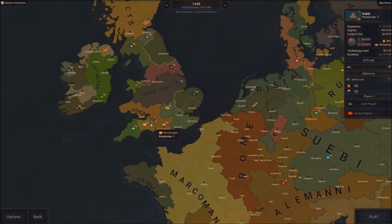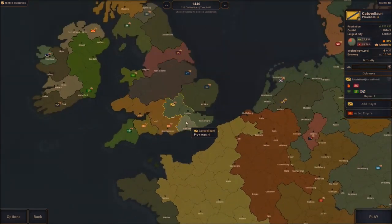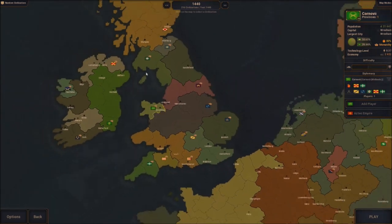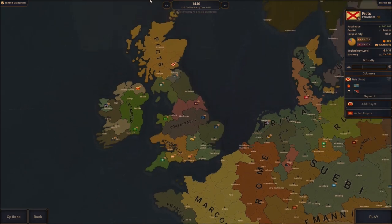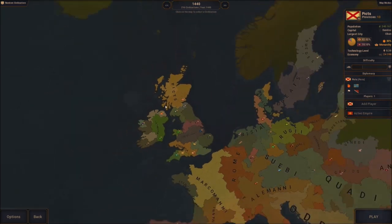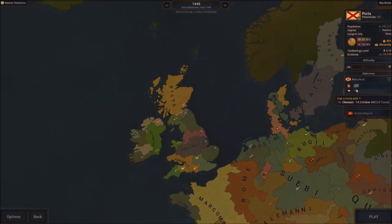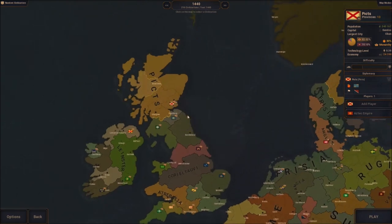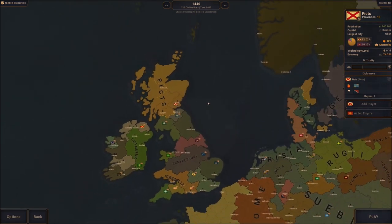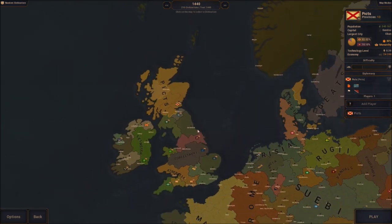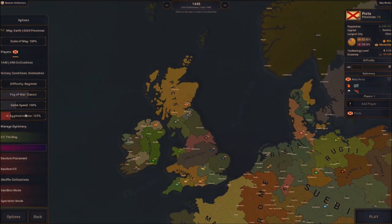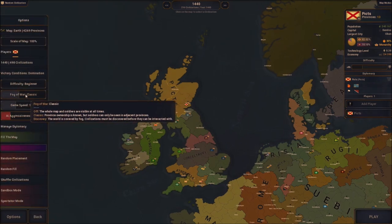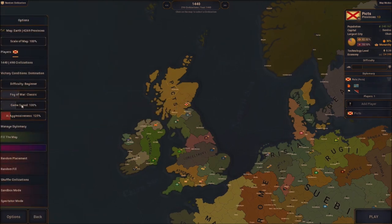I'm going to change it up and be someone we might know of — I'm going to be the Picts. Why not? Let's be the Picts. Are they at war right now? They're at war with the ISD, which I don't know who they are, but we're going to choose the Picts. Fog of war classic.